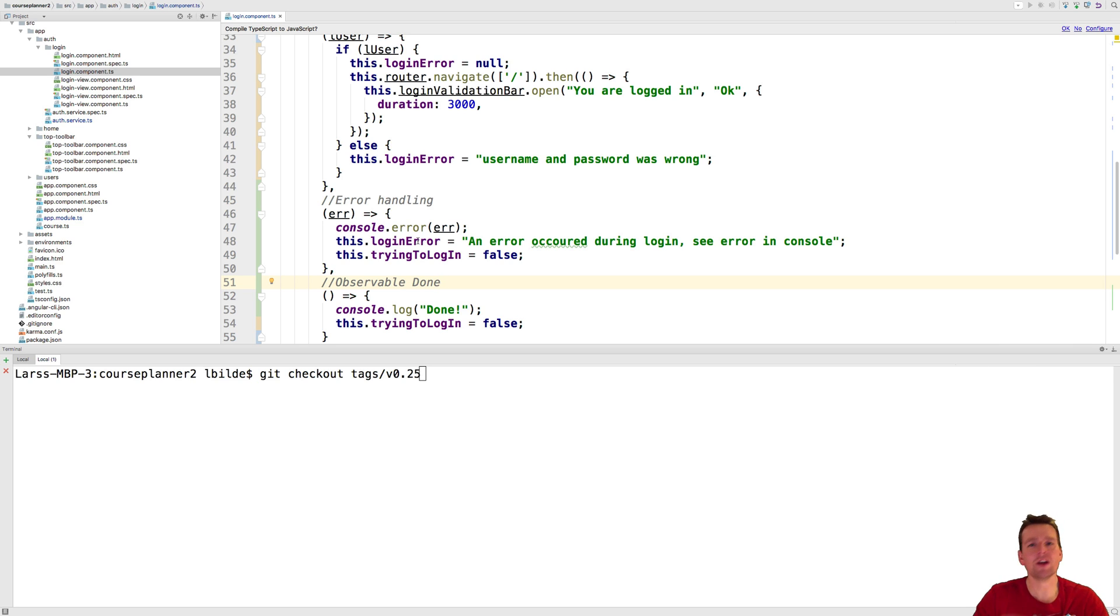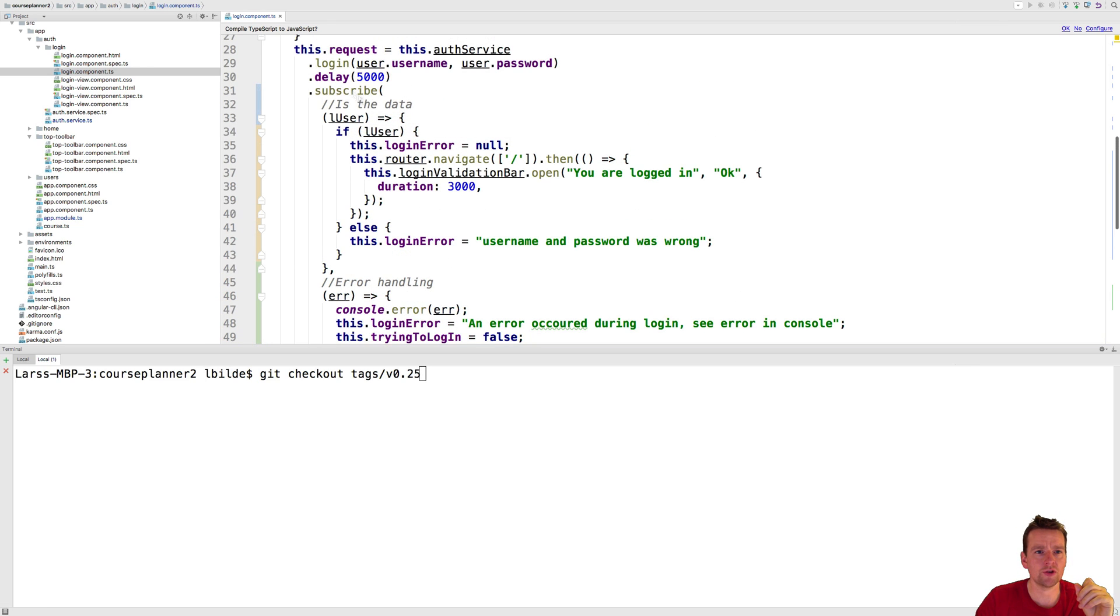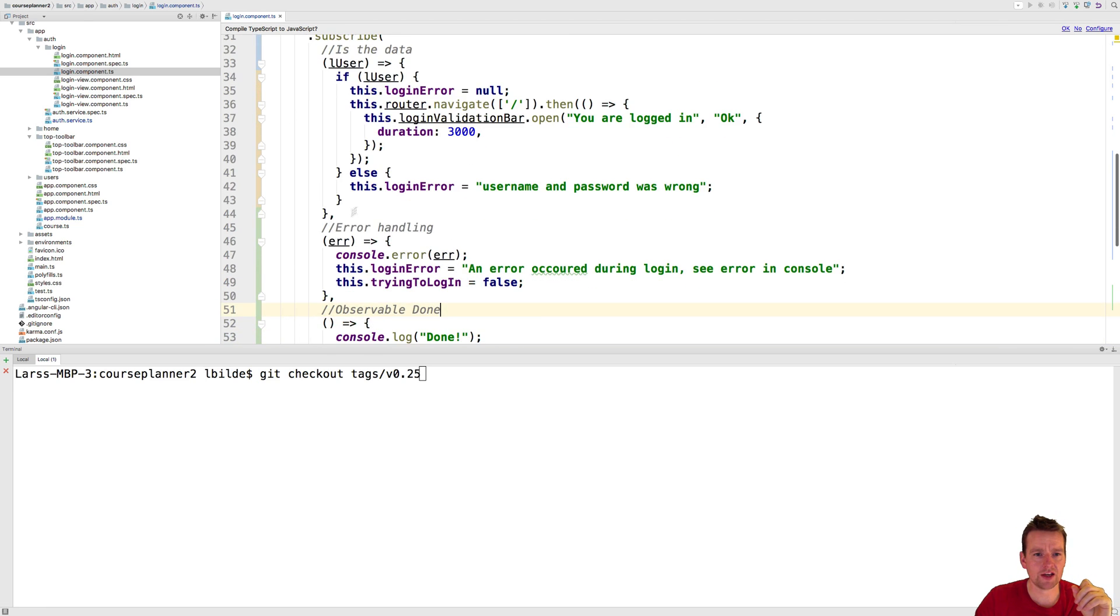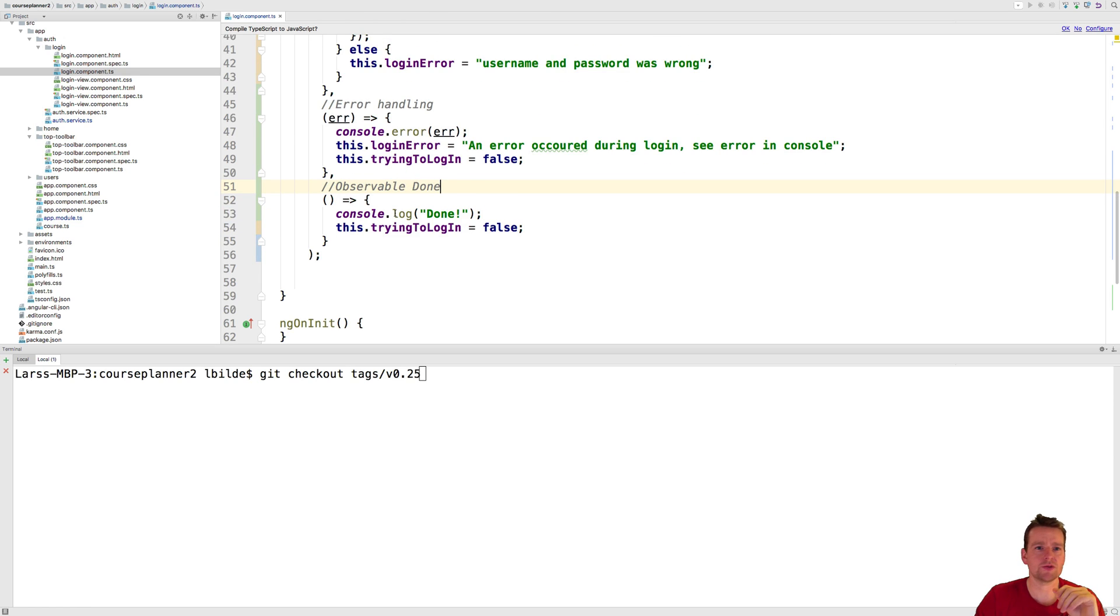So again we only touch the surface of observables here but this is kind of how you can use an observable. One the data, second the error handling and then third when we're actually done completed with the observable.